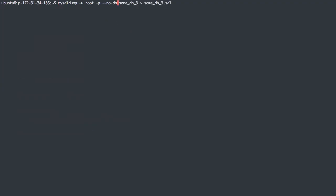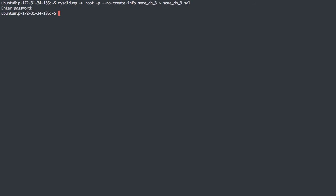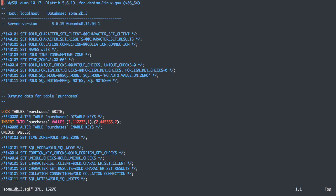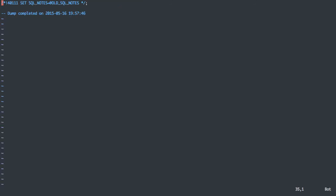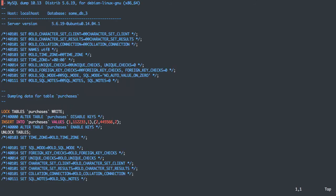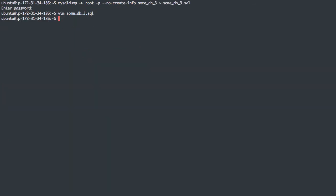Now the opposite of no data is no create info, which we can use, which will dump data, but no schema information. So I just overwrote the sumdb3 file, and we can see it locked tables and insert data, but it does not try to create or drop a table.